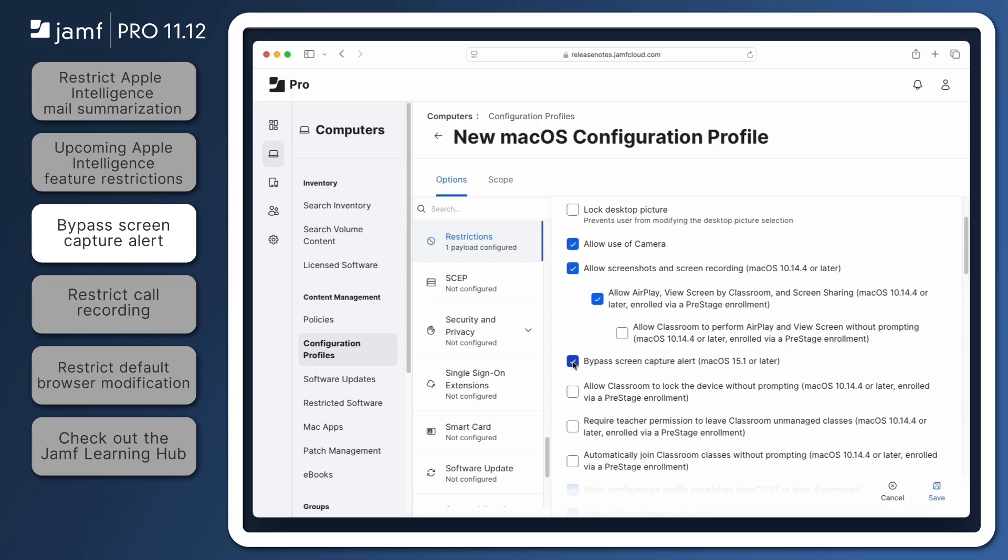Please note, to protect user privacy, users will still need to grant permission the first time an app requests access to these features.